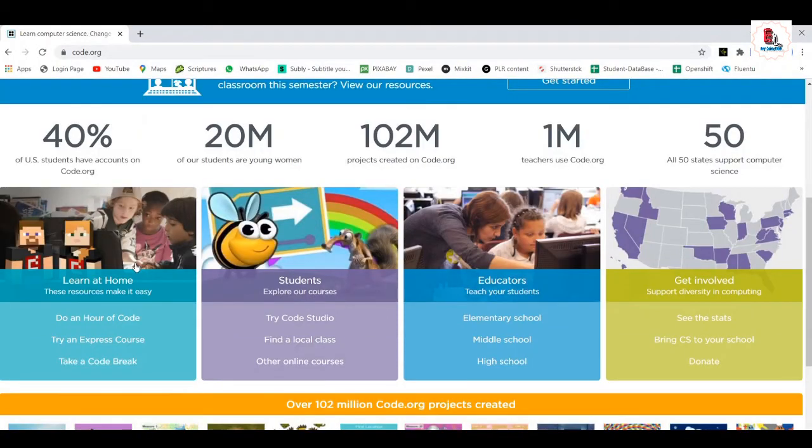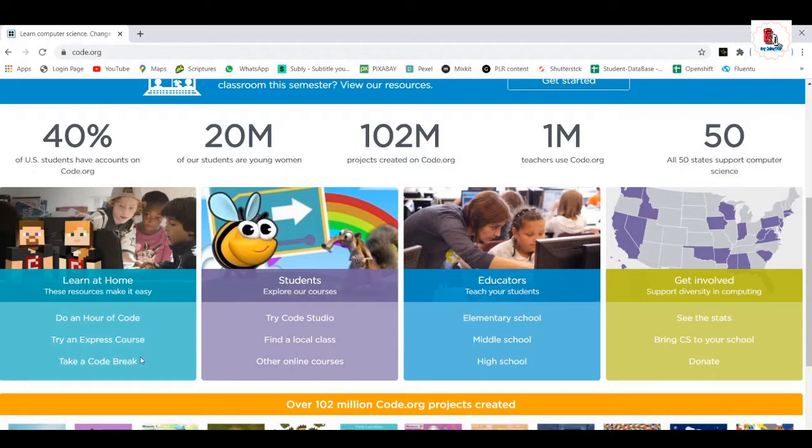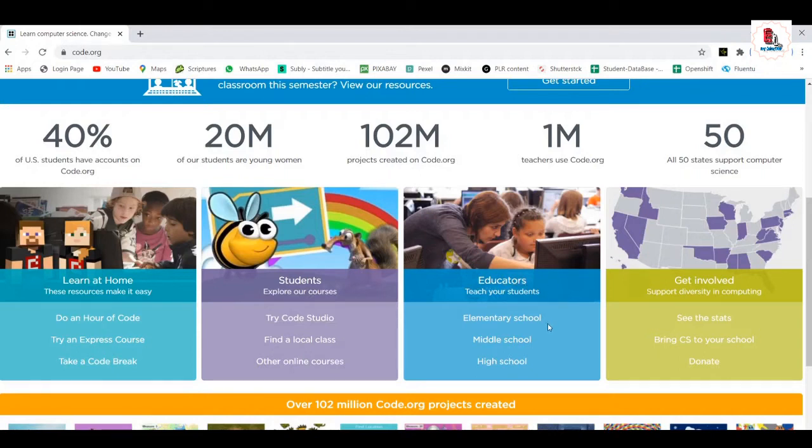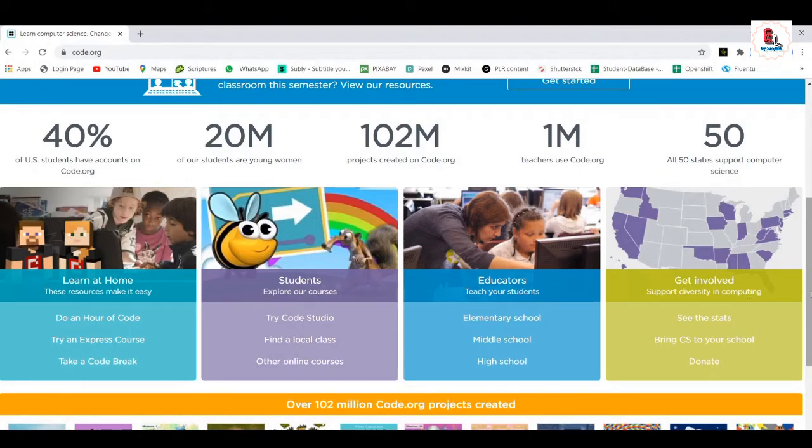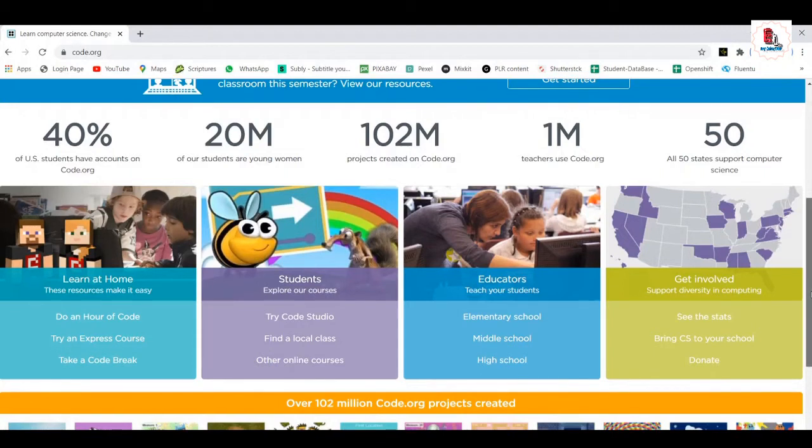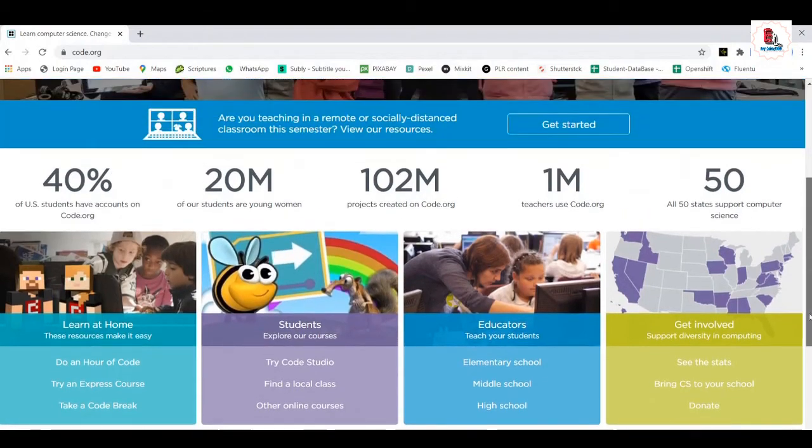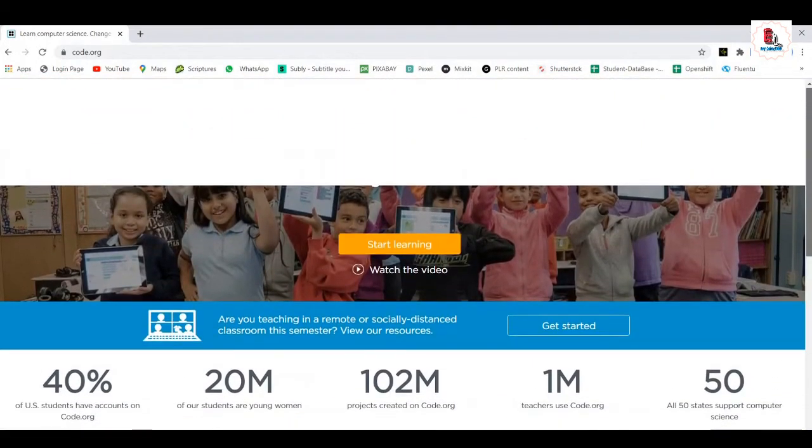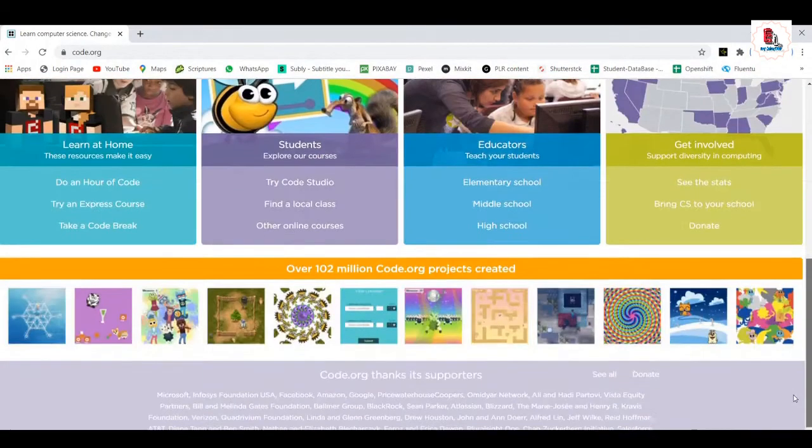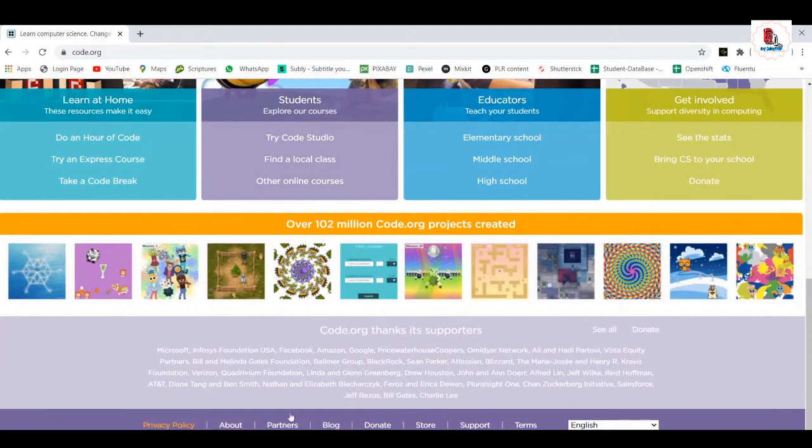It's full. You can learn it at home. Do an hour of code. Try an express code. Take a code break. That way you can do your coding. Try code studio. We have a code studio and also for the educators, elementary school, middle school, for the high schools we have. And also you can get involved. You can see the statistics where it is getting used and how it is influencing the lives of the people around the world. And also you can donate because it's the free run course.